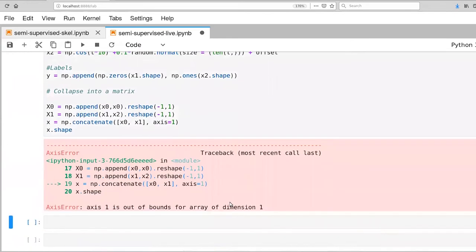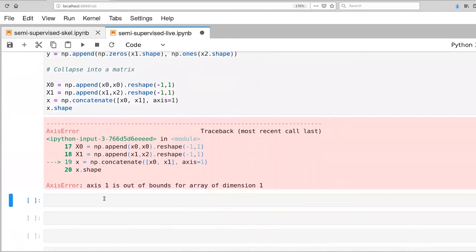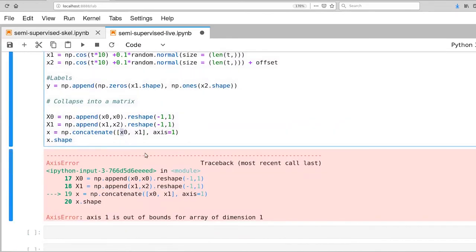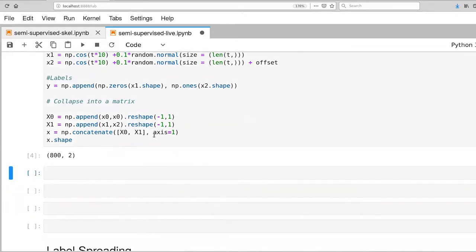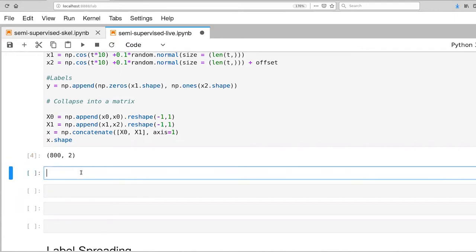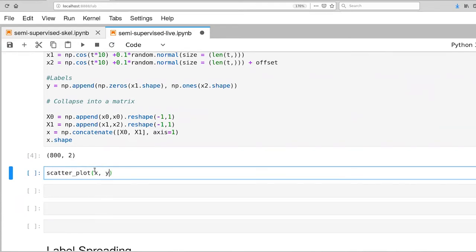And let's ask what x shape is. And of course, I'm using the lowercase x's, and those should be uppercase. There we go, so now I have 800 samples by two dimensions. And let's go ahead and use our scatterplot function to look at those. And we have our x and our true labels.